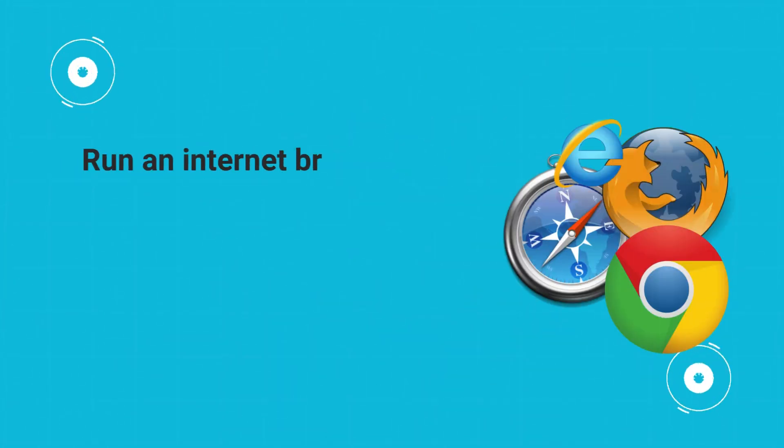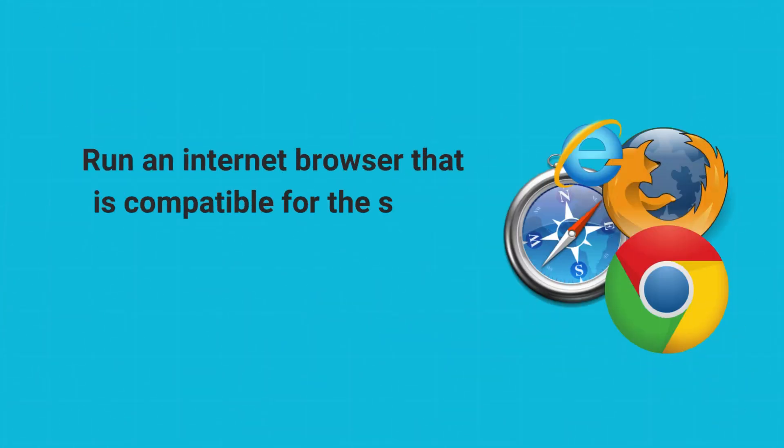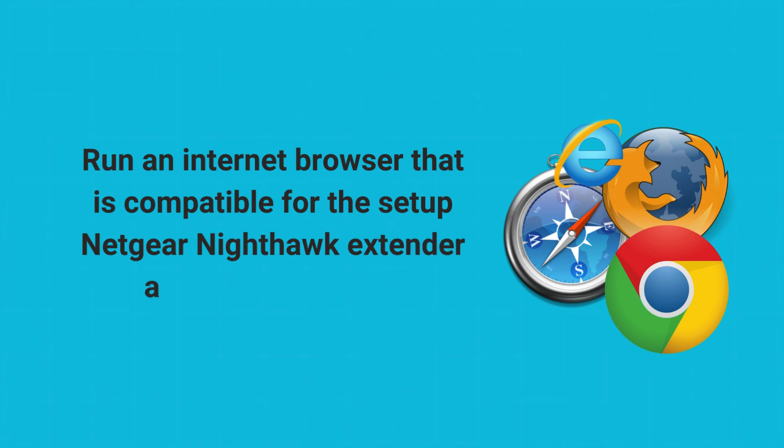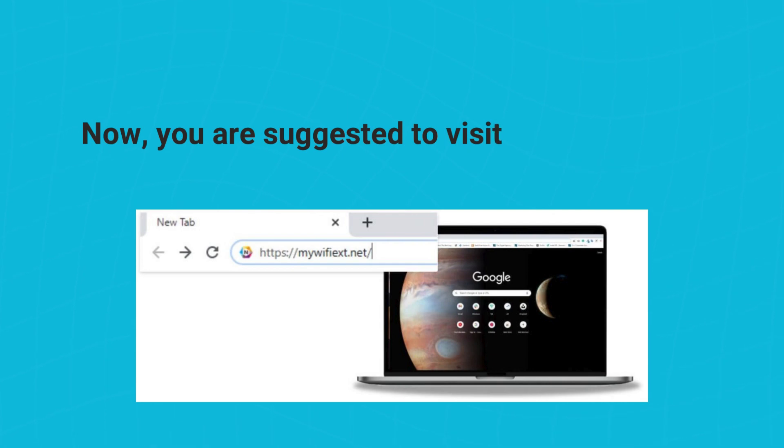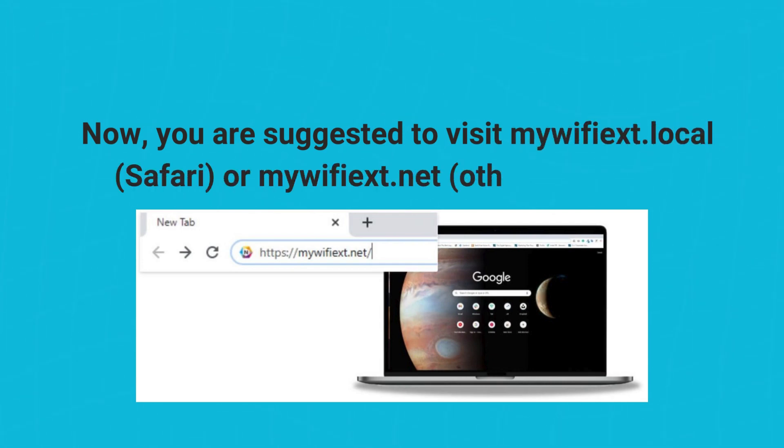Run an internet browser that is compatible for the setup Netgear Nighthawk extender as an access point. Now, you are suggested to visit mywifiext.local for Safari, or mywifiext.net for other browsers.